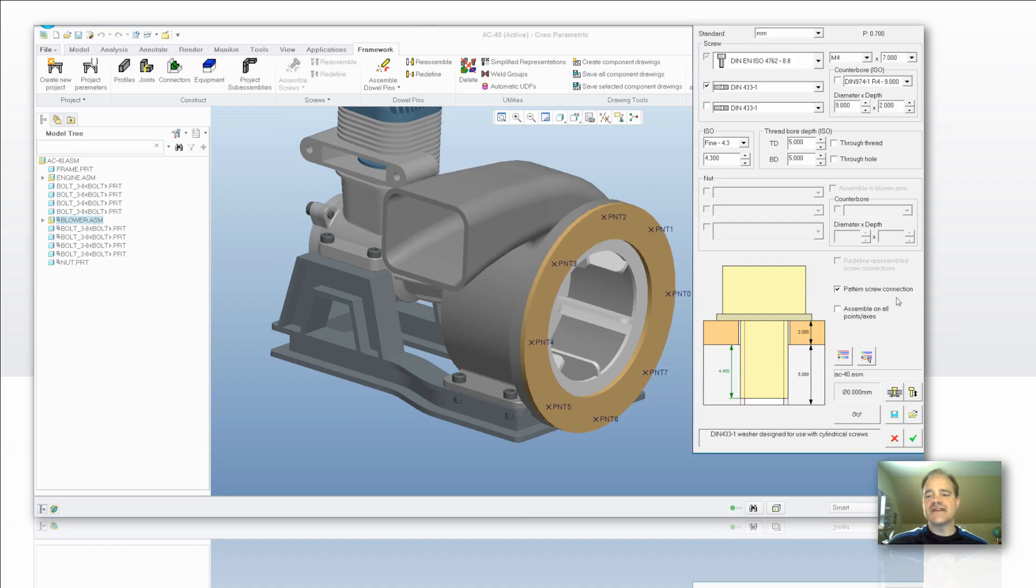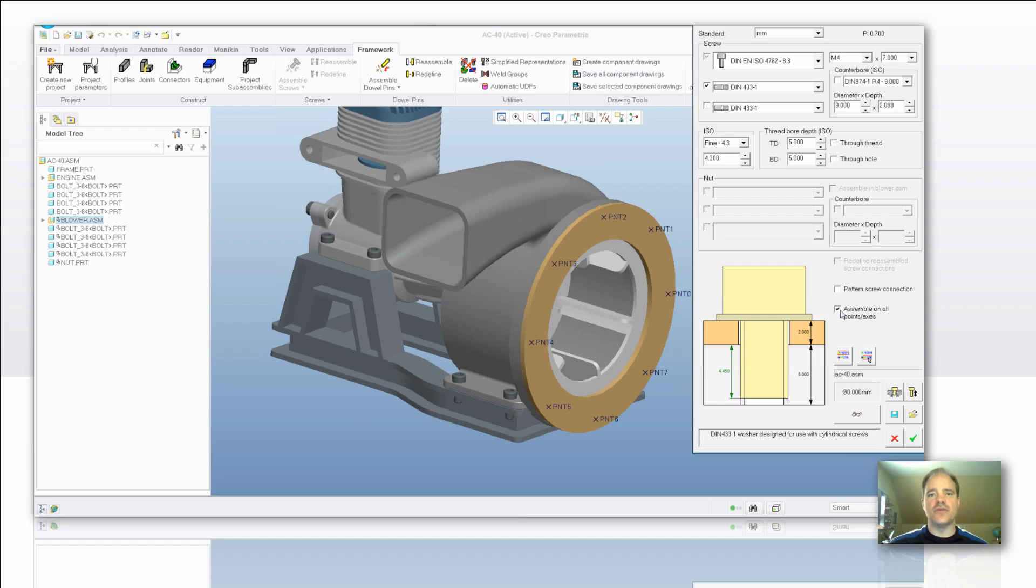You can then say I want to pattern this screw connection, or I'd like to assemble it on all the points and axes of the feature. So when you're creating your point set, either create one point and pattern it, or else create all of the points within one point set.